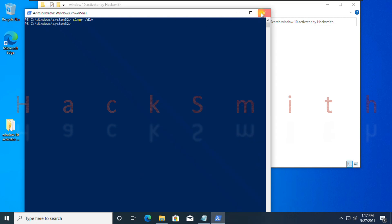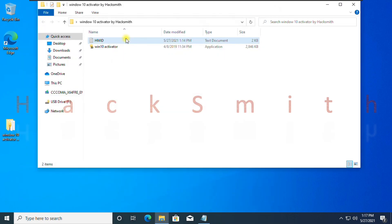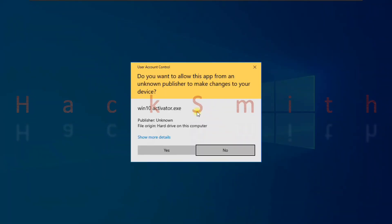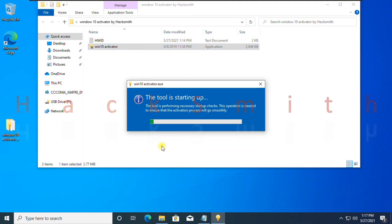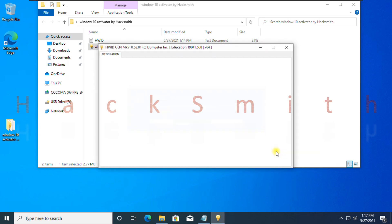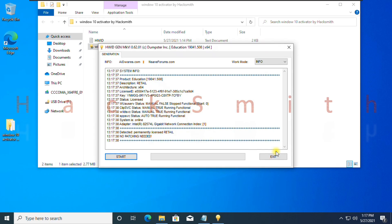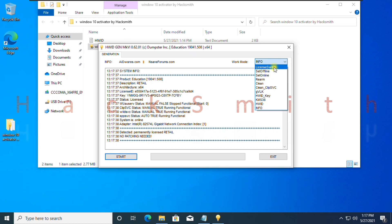For your workstation, which is the best version of Windows 10, run this tool again. From options, select license switch. Hit the start button.